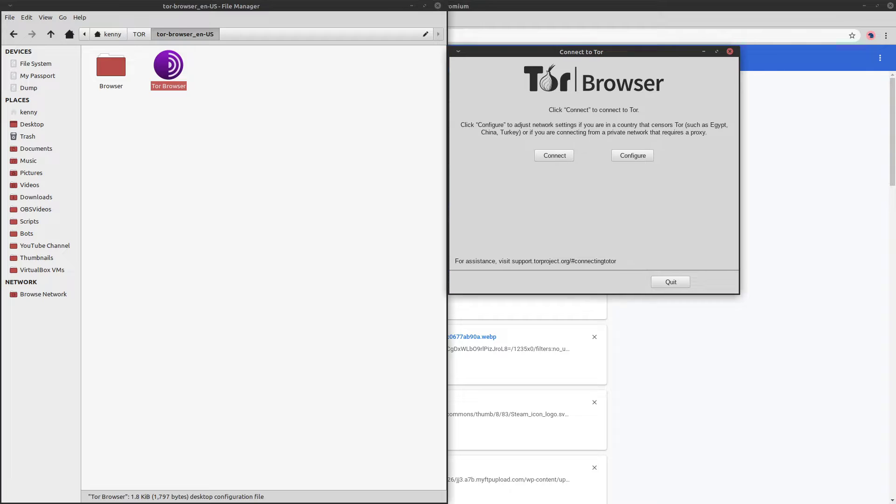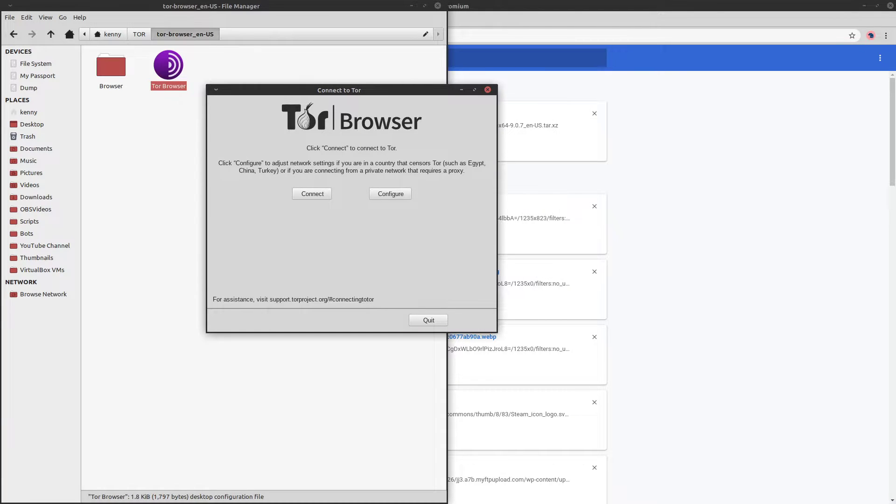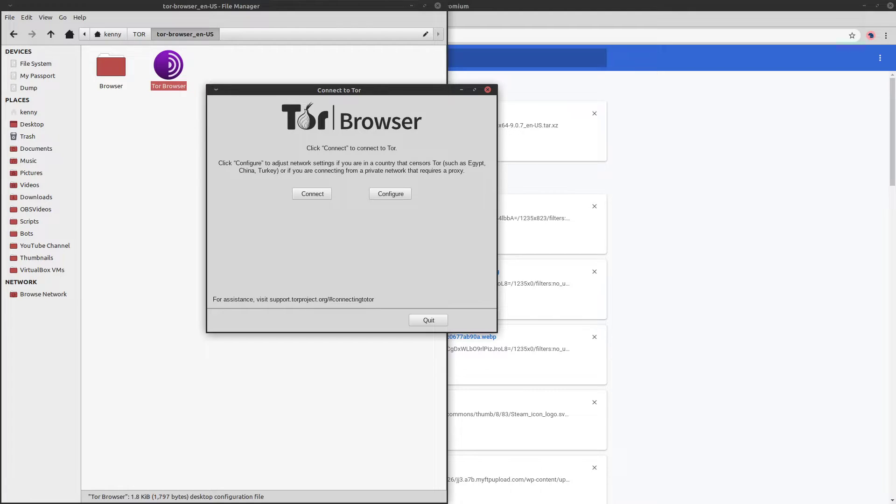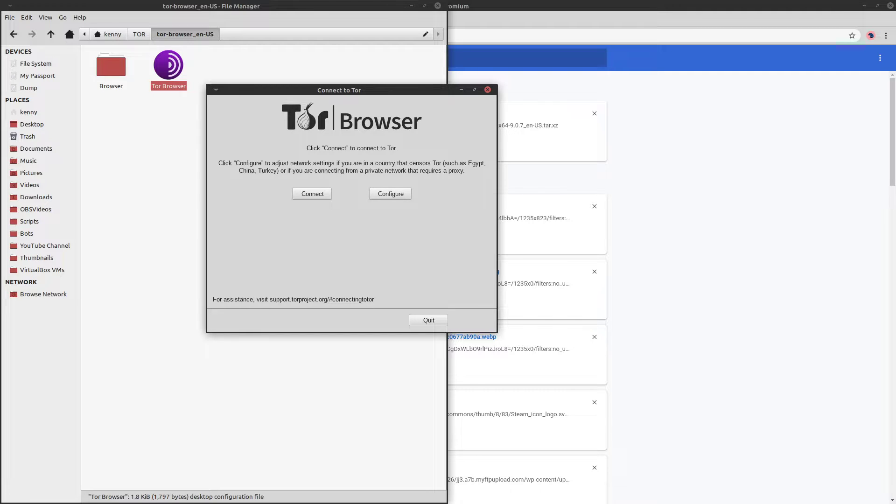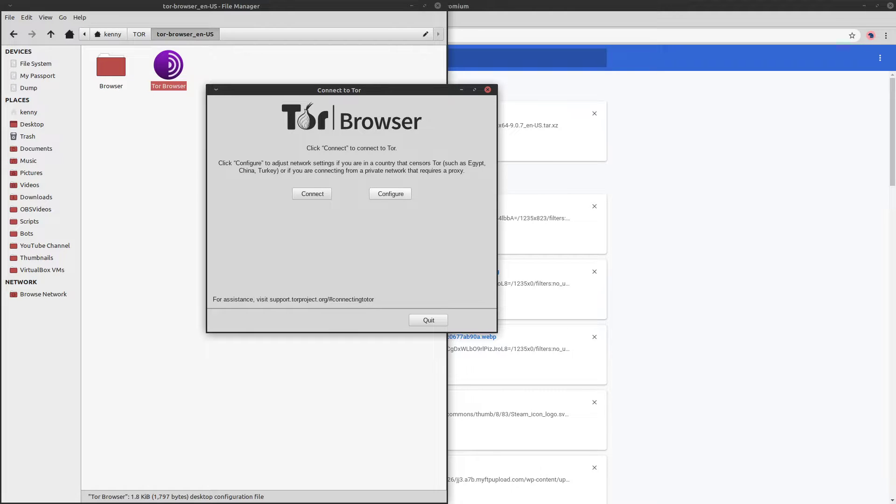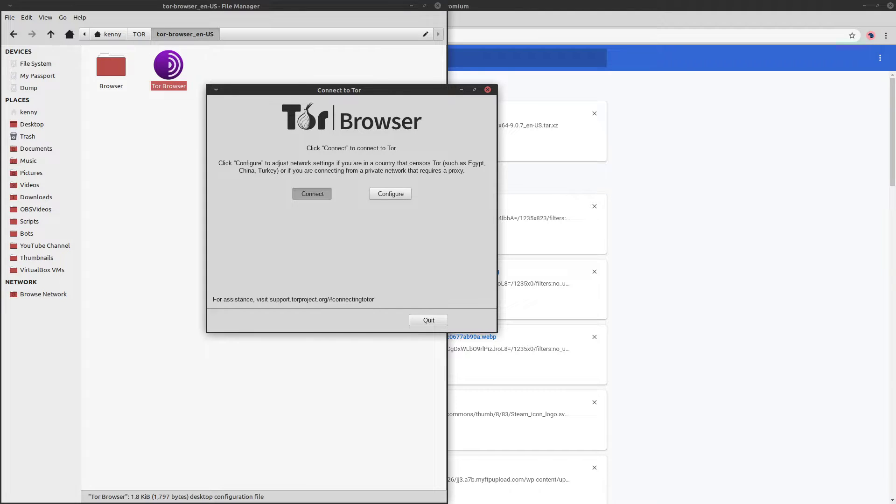So now you're brought to this dialog box to connect to TOR. And we have two options. We can either connect or we can configure the TOR browser. Now for most people, you're only going to need to hit connect. But if you're in a country with extreme censorship such as China, you'll want to first configure the TOR browser to use a bridge. Because the Chinese government can see if you're using the TOR browser without a bridge. And at the very least, they're going to block the connection. But they may possibly arrest you as well. Luckily, I'm in America. So all I have to do is hit connect.